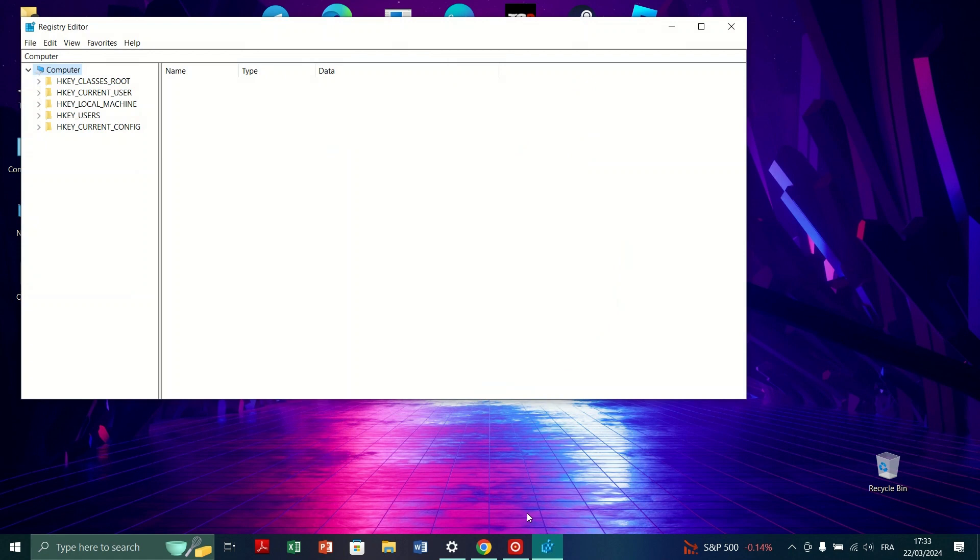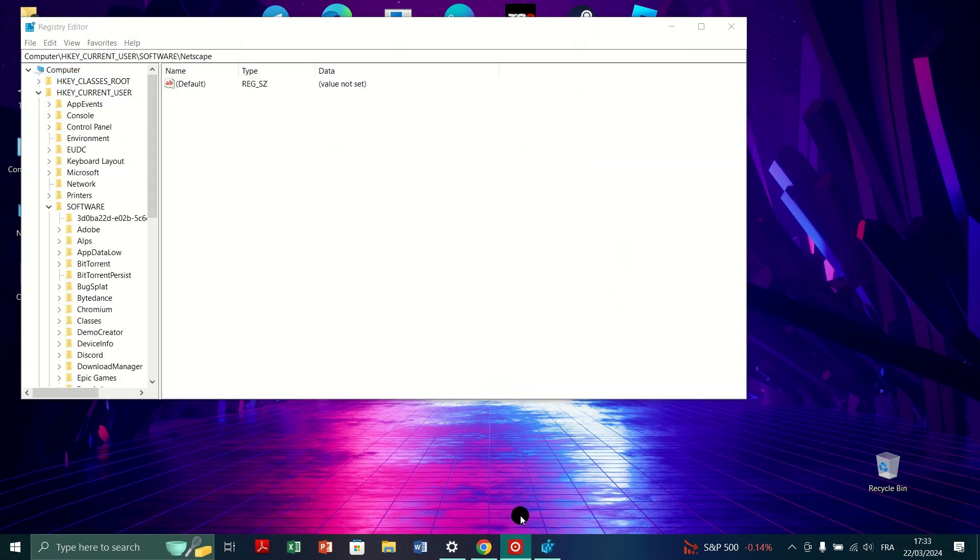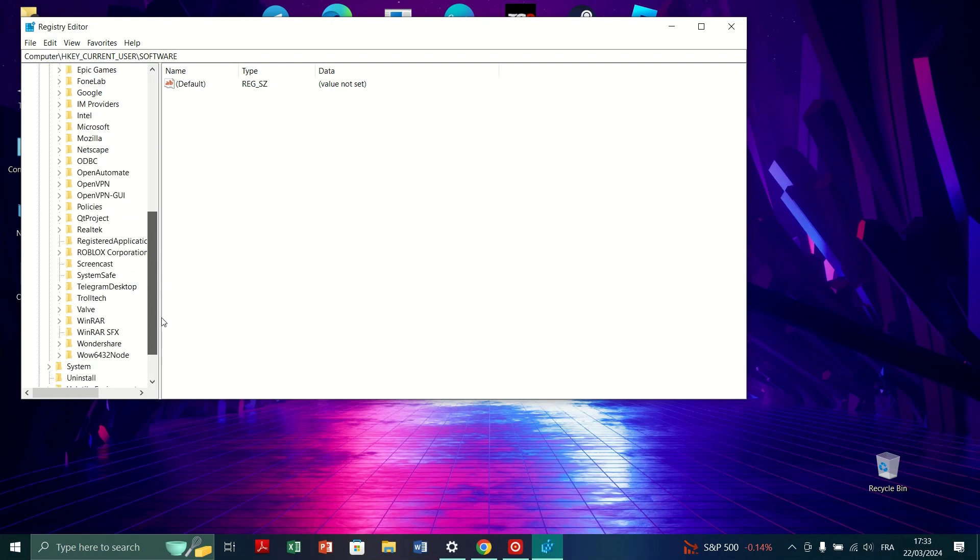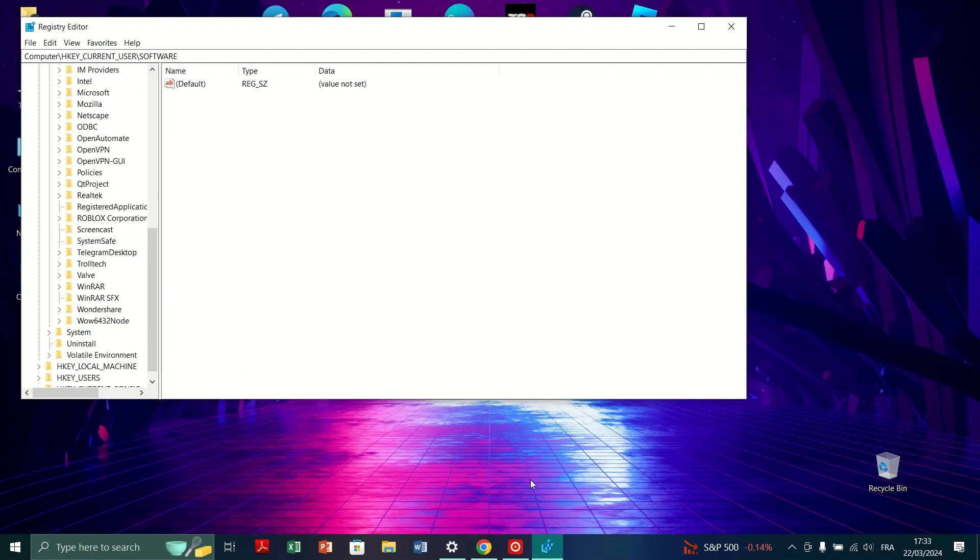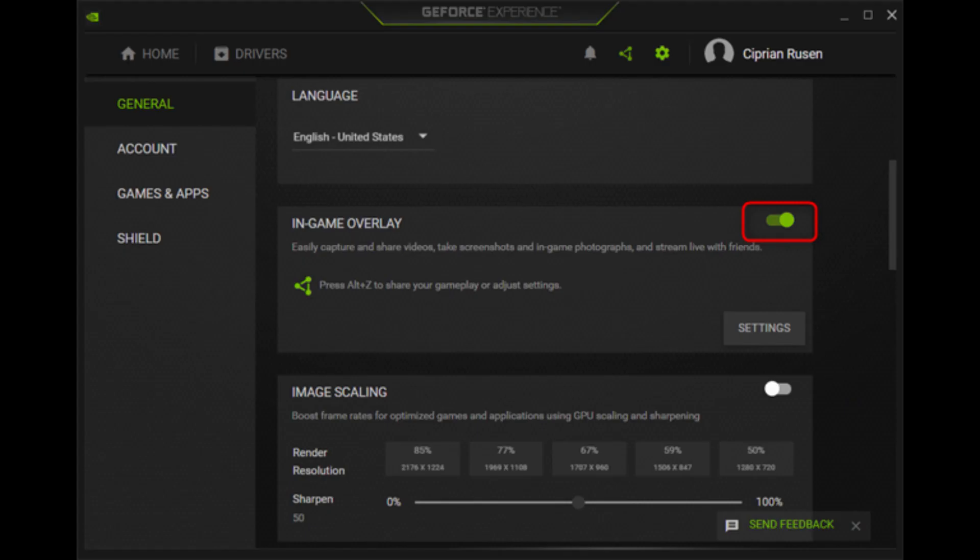Next, close the Registry Editor and return to the GeForce Experience. Navigate back to the Settings menu. Toggle on the option for In-Game Overlay and make sure it's turned on.